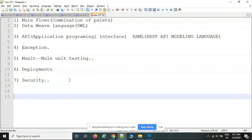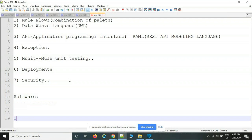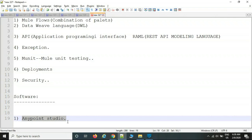From a software point of view, the first required software is Anypoint Studio. The purpose of Anypoint Studio is to design Mule flows — it is a tool-based editor where we design our Mule flows. Everything including palettes, DataWeave, APIs, and exceptions is developed inside Anypoint Studio.